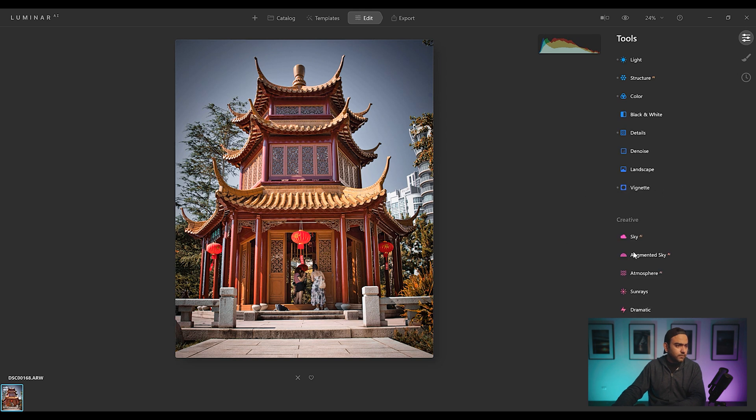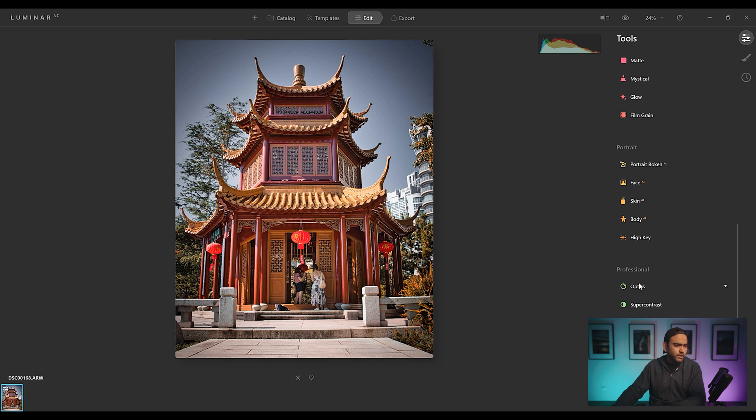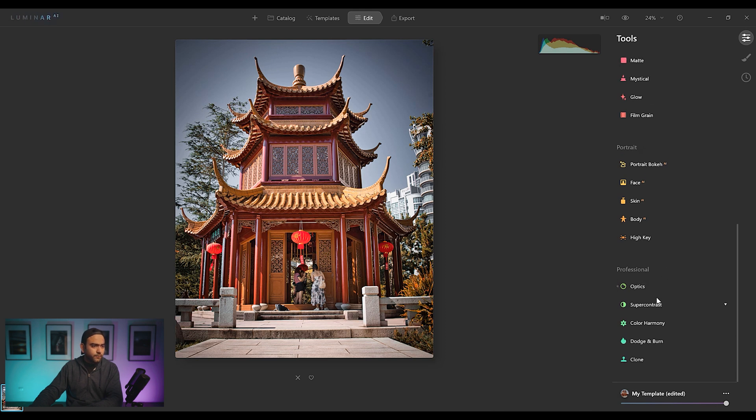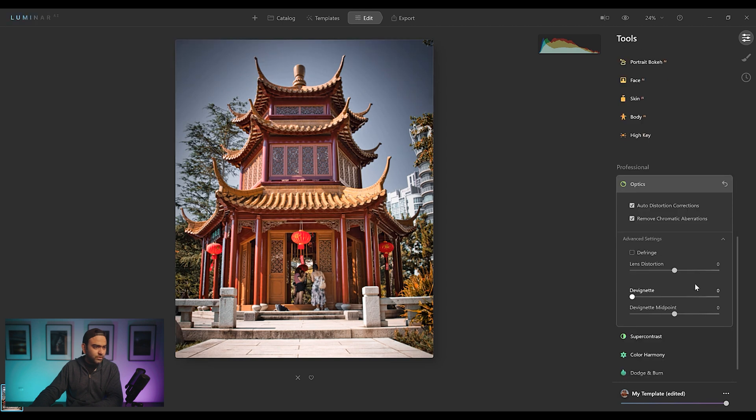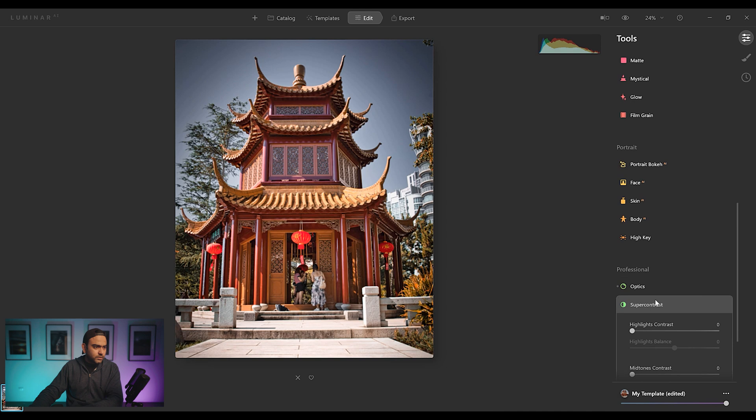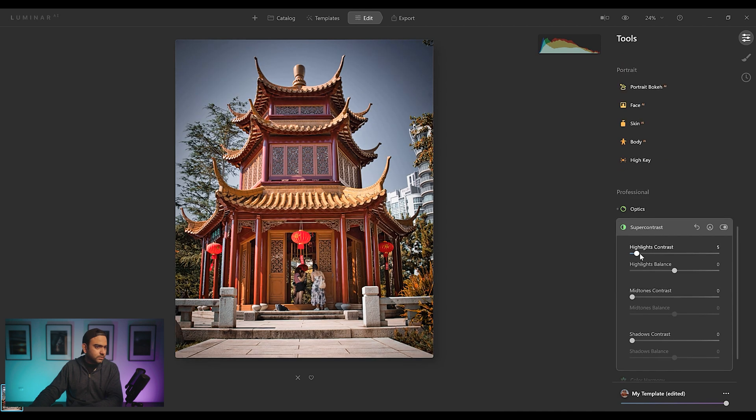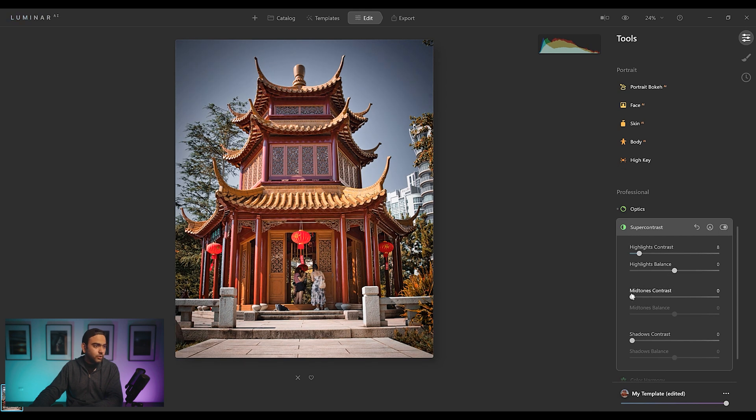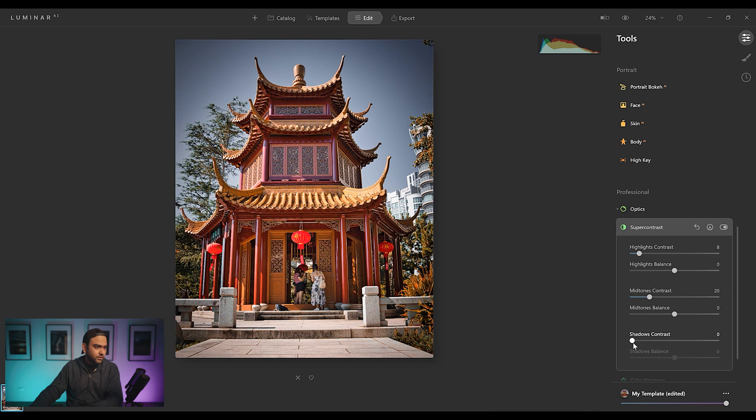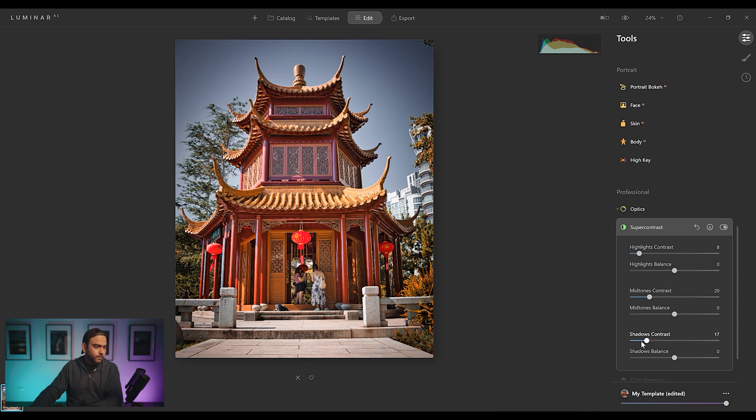Now let's see what else we have. Sky, augmented sky. We can try it out later on if we need it. Portrait. This is not a portrait. Professional under optics. Yes. We'll open that. Remove chromatic aberrations as well. What's under advanced settings? Lens distortion, de-vignetting. That's fine. Super contrast. Super contrast, highlight contrast. Let's try that. I'll keep it around eight mid-tone contrast. Let's pump some contrast in mid-tones as well. And shadows. The image looks good.